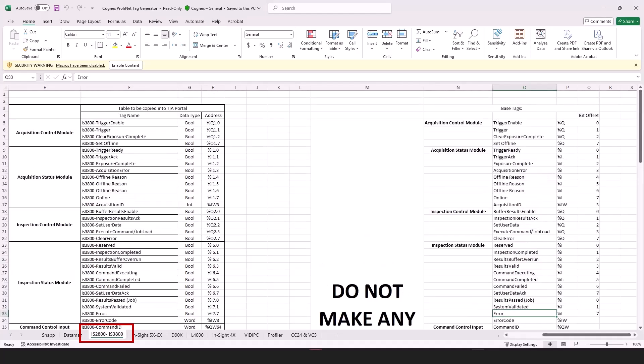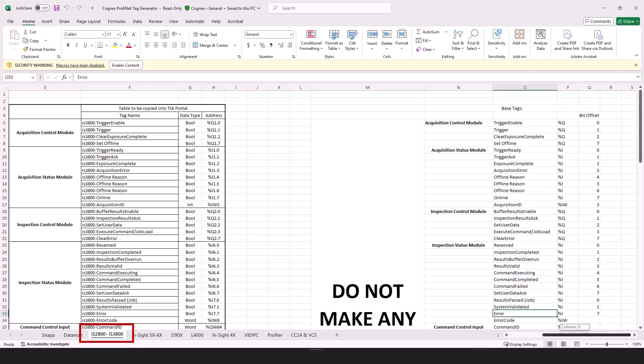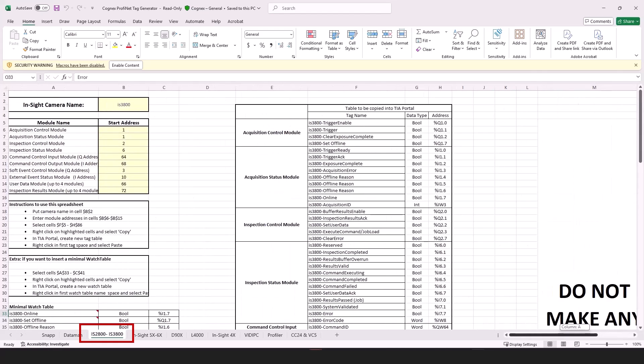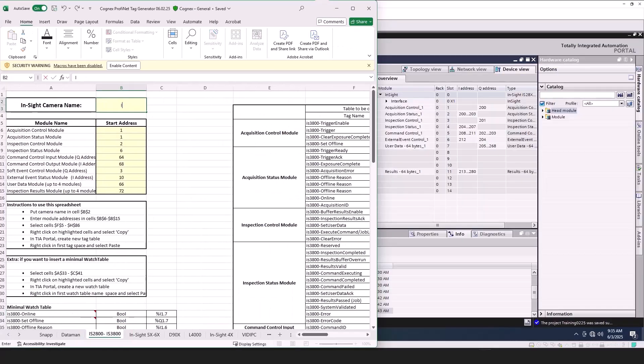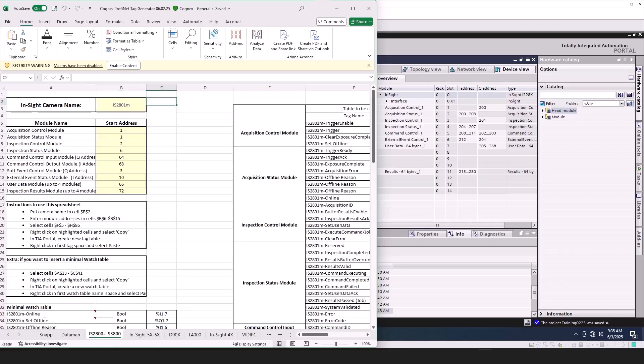There will be a tab at the bottom of the spreadsheet for each Cognex product. Open the tab that matches your Cognex device. Enter the name of your camera in the Camera Name field. My camera is an Insight 2801M. Notice the tag names now begin with My Camera Name.